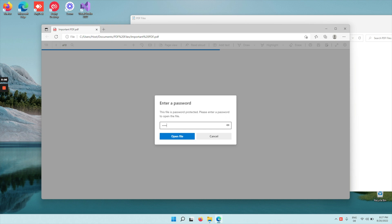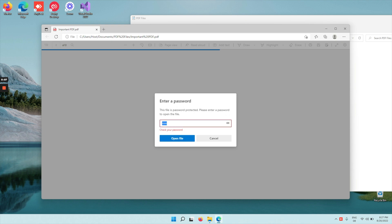So as you can see here, if I just type in anything in this PDF, it's going to say check your password and not allow me to open the file.